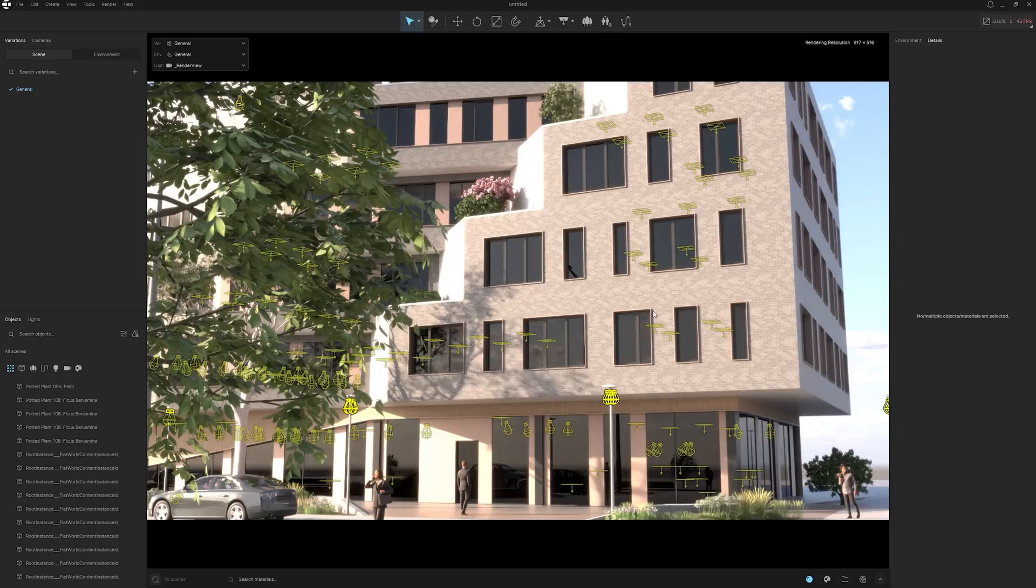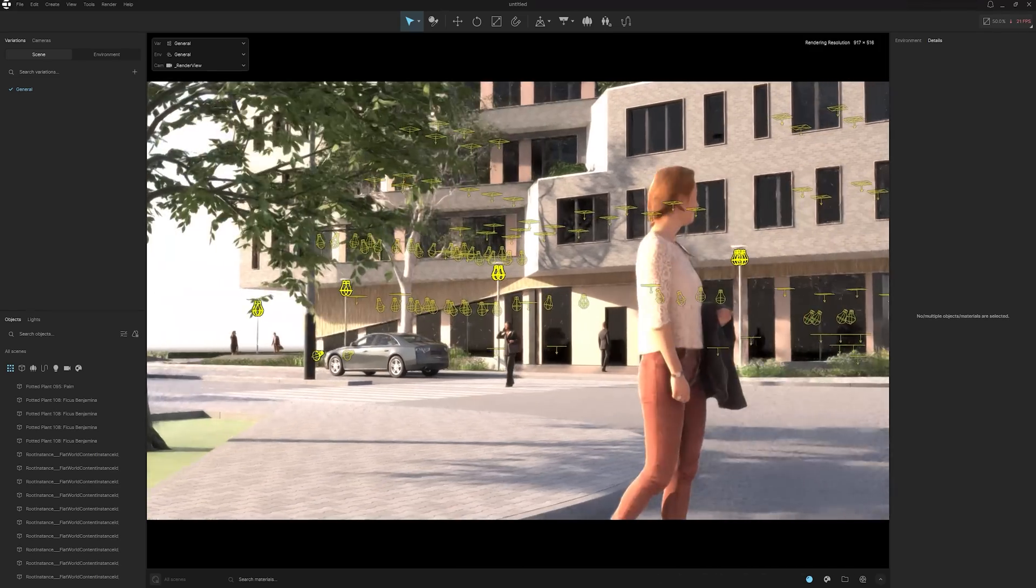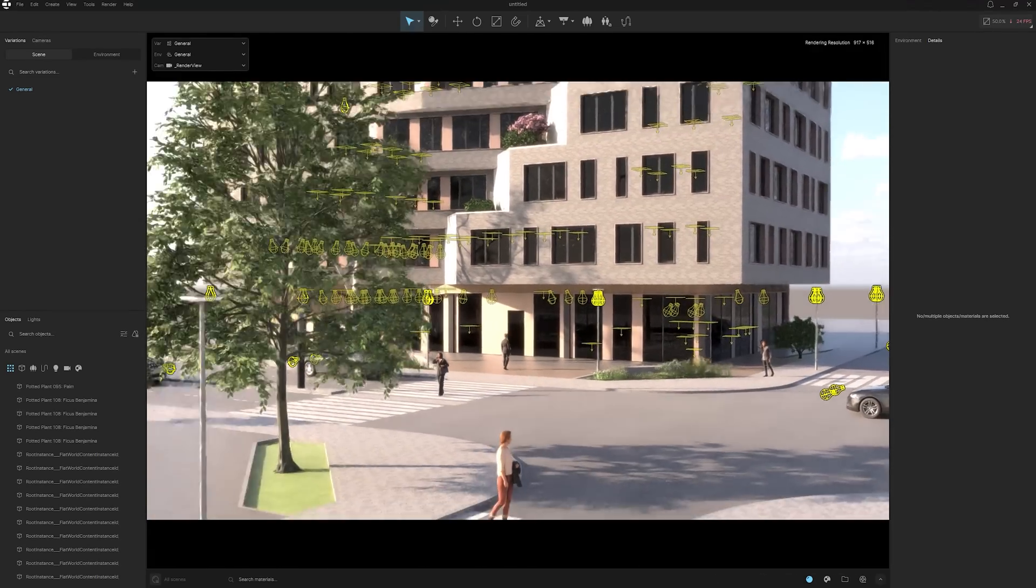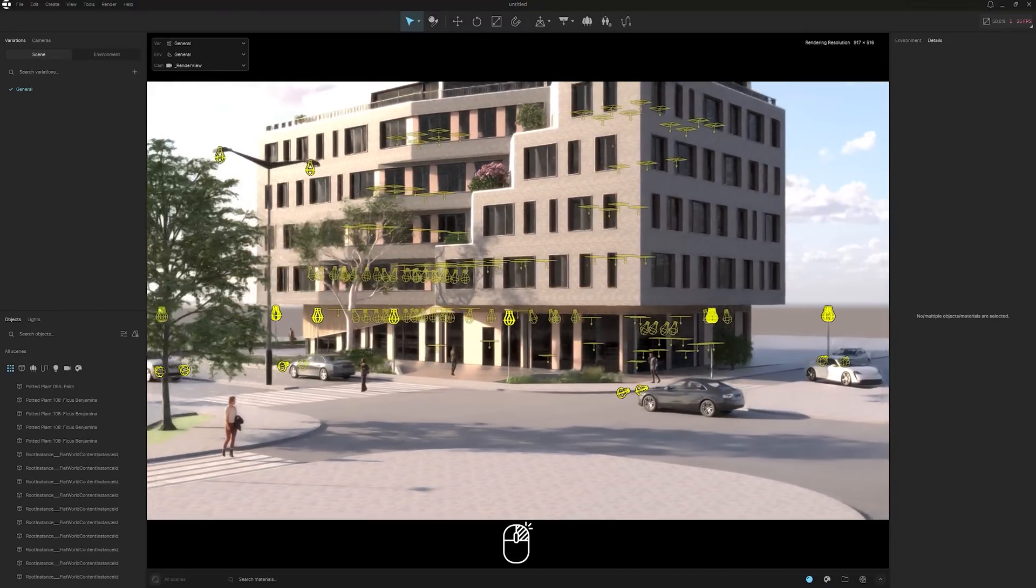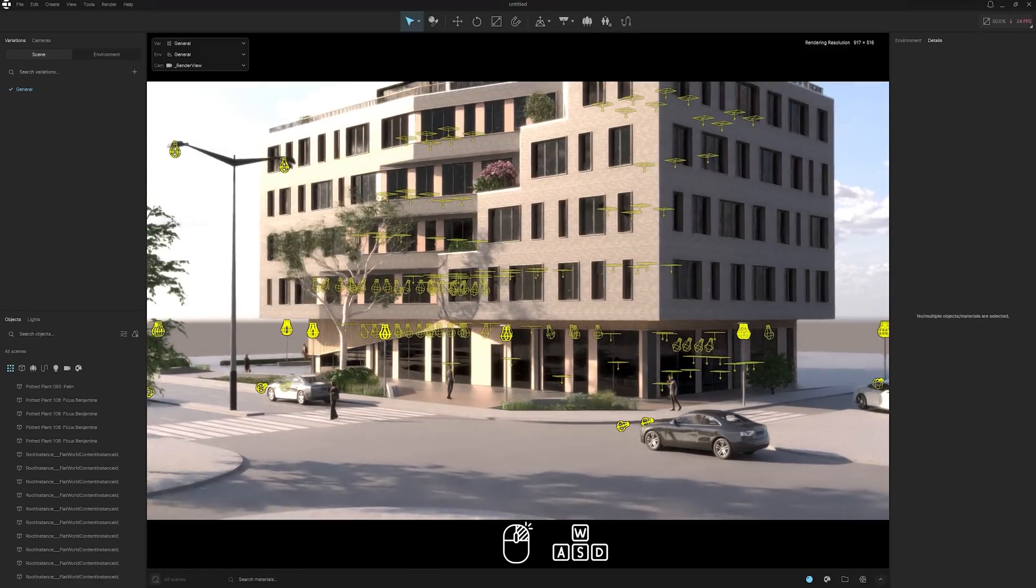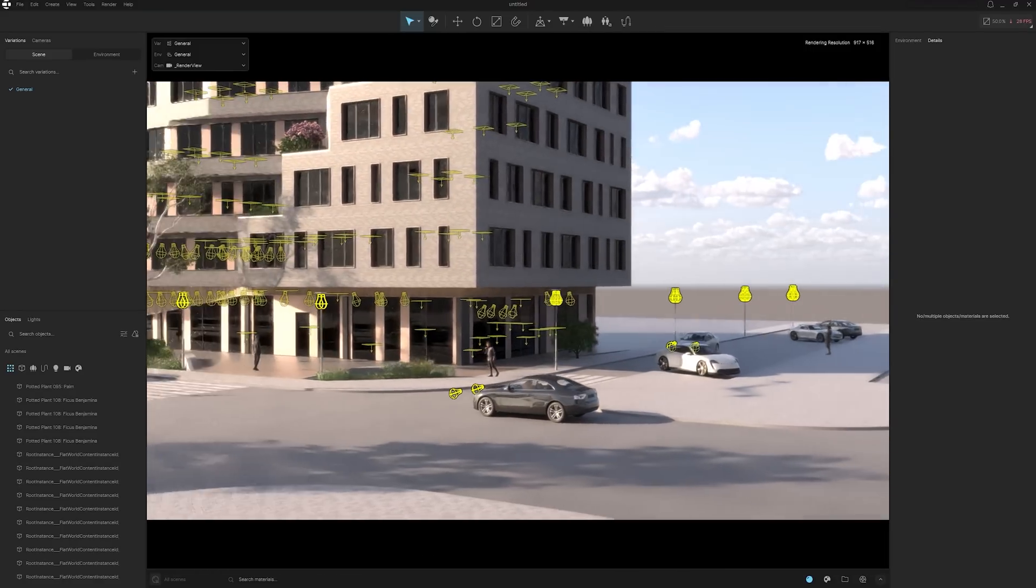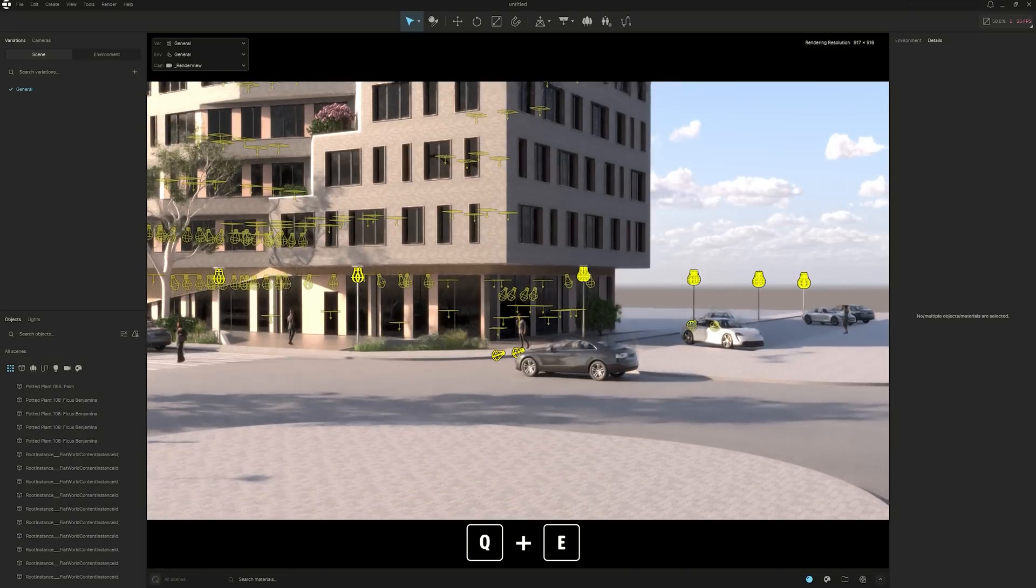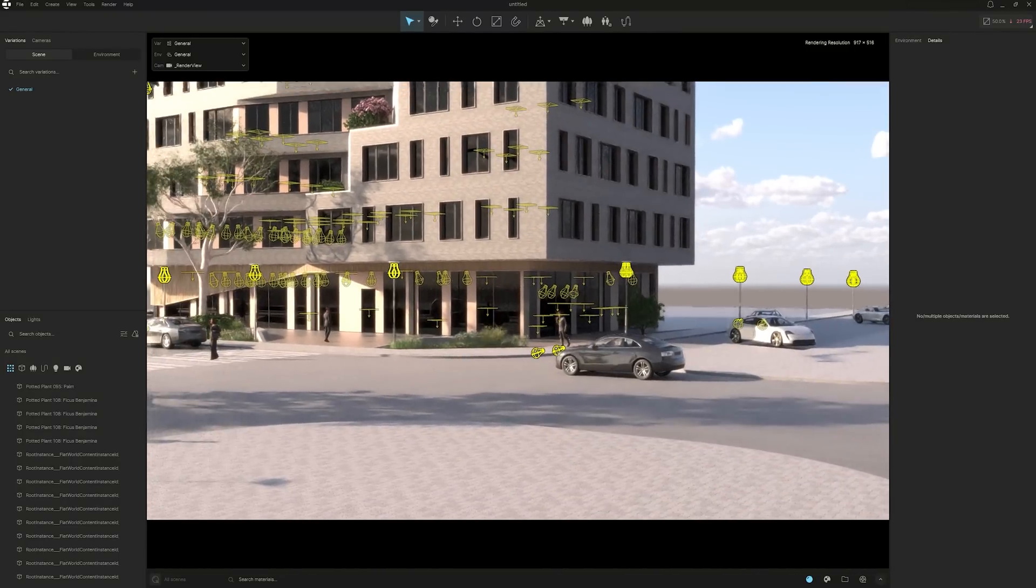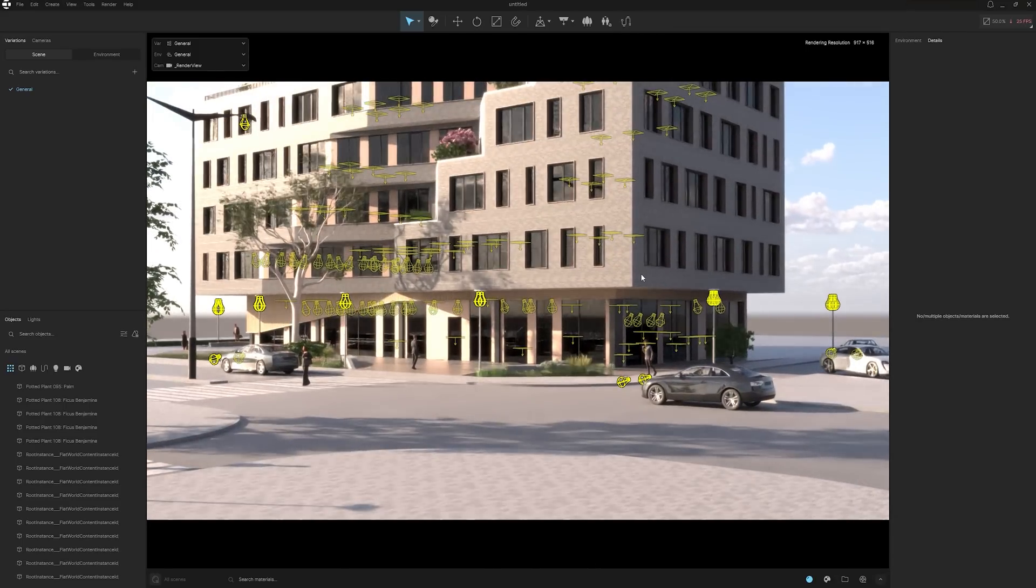Now, for all of you that are familiar with Enscape, Vantage, V-Ray, and any of those other 3D rendering software, then you're going to love Chaos Envision. By holding down the right-click button on your mouse and using the W, D, and A keys, we can move around like a human. Using the Q and the E keys, we can go up and down. So simply panning around, looking around at our scene, we can see a lot is going on straight away.